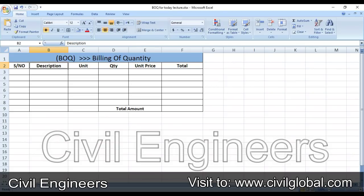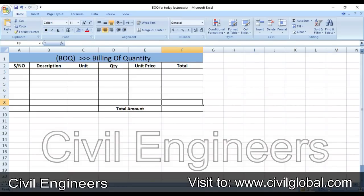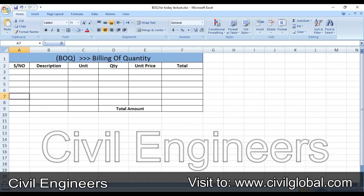The first column is serial number, then description, unit, quantity, unit price, total, and the last one is total amount. Let's start — serial number, so just put it here as one.